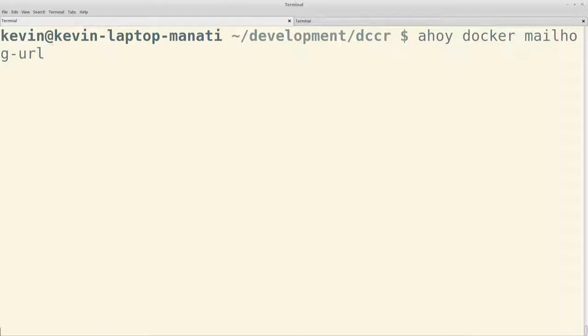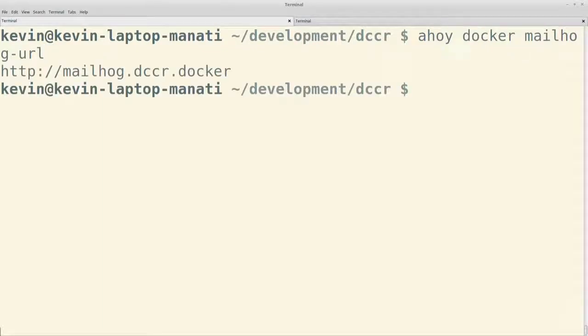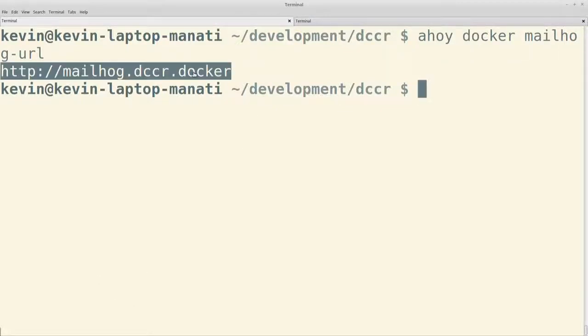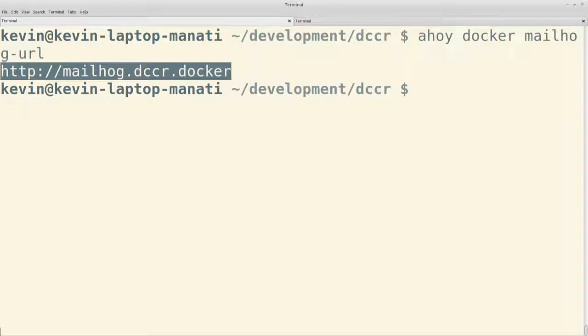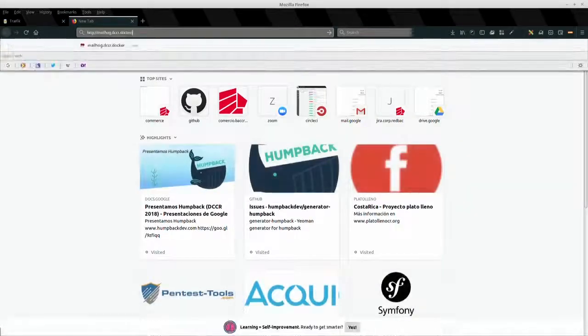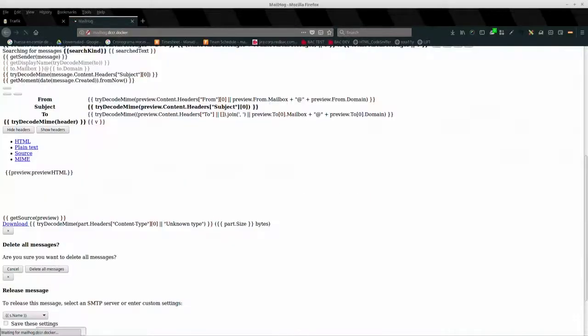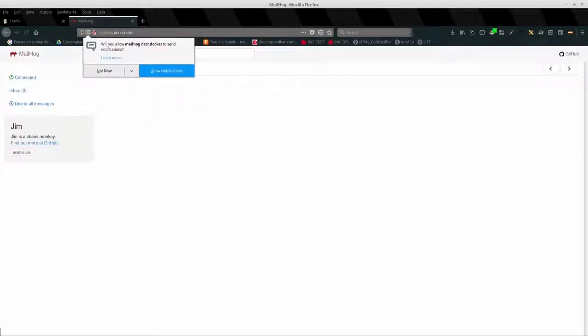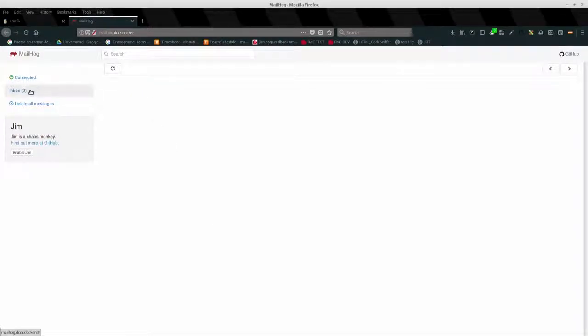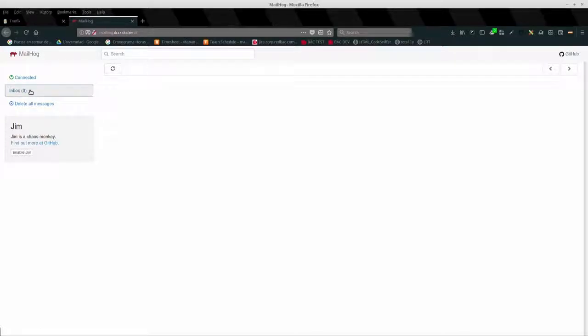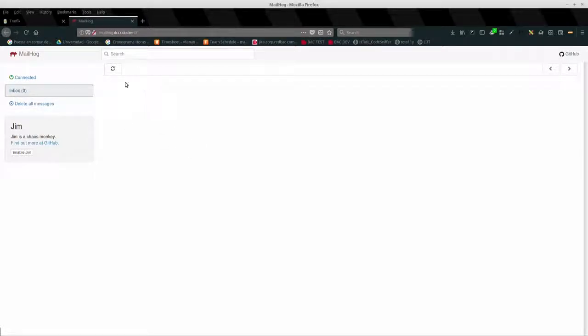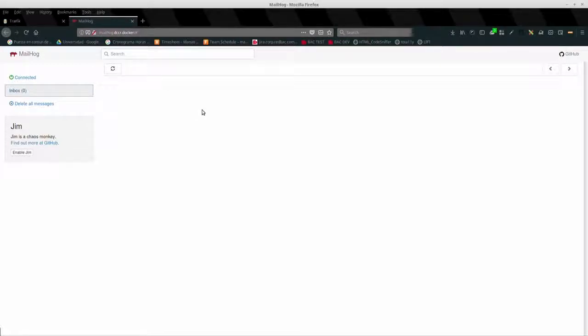Y así es como se ve Mailhog. En este momento no hay ningún correo porque no ha salido ningún correo desde esta máquina, desde este ambiente local. Pero si se enviara un correo, nos aparecería aquí. Y la verdad es una interfaz bastante amigable. Se ve prácticamente como si fuera Gmail o algo similar.